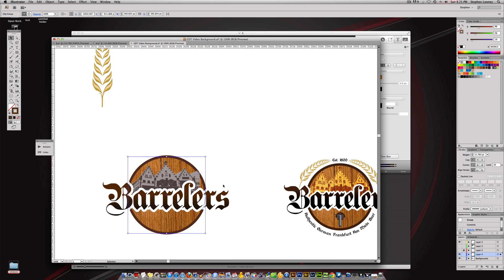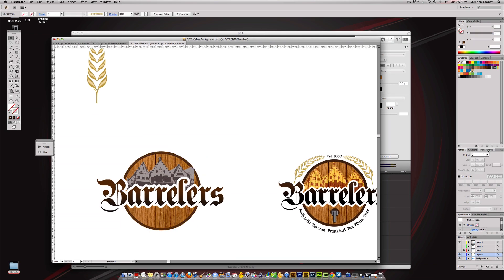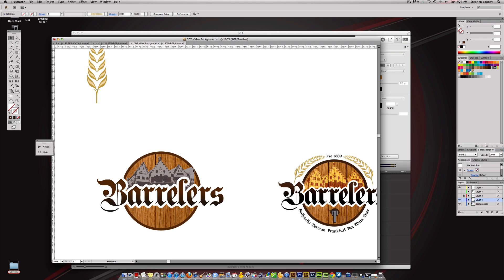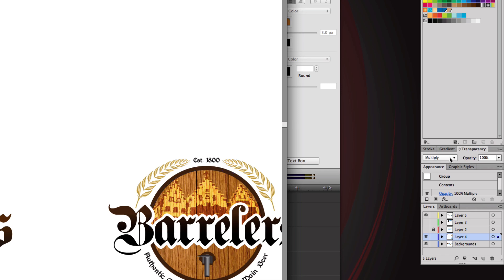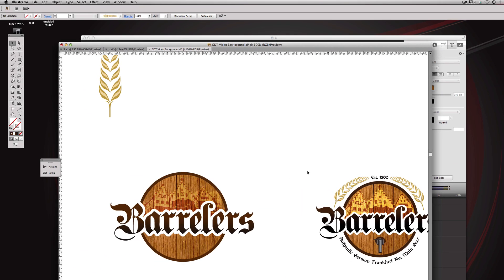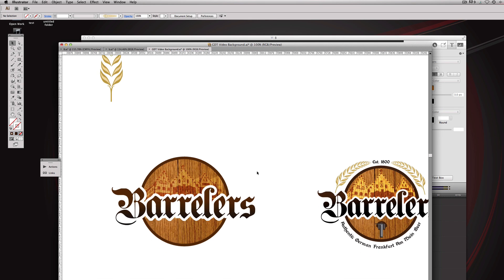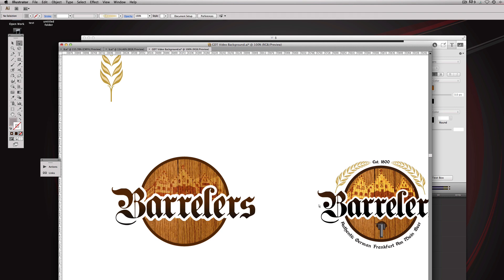It automatically placed behind the word, which is good. We're going to come over to our Transparency panel, and while this is selected we'll hit Overlay. You're going to get a different effect — Overlay kind of gives it that golden engraved type of look, which is pretty cool. You can actually change the vector art to different colors and get different effects. That's what I did in the final version — that's why it looks so golden.